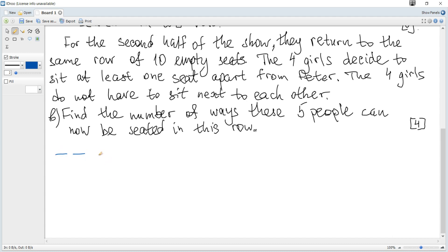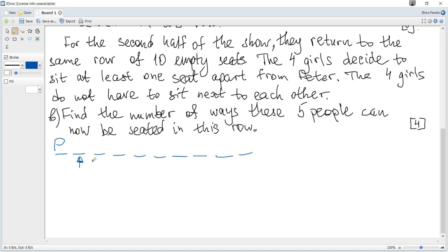There are ten seats in total. If Peter sits at an end seat, the adjacent seat must be empty, leaving eight available places for the four girls to be seated.